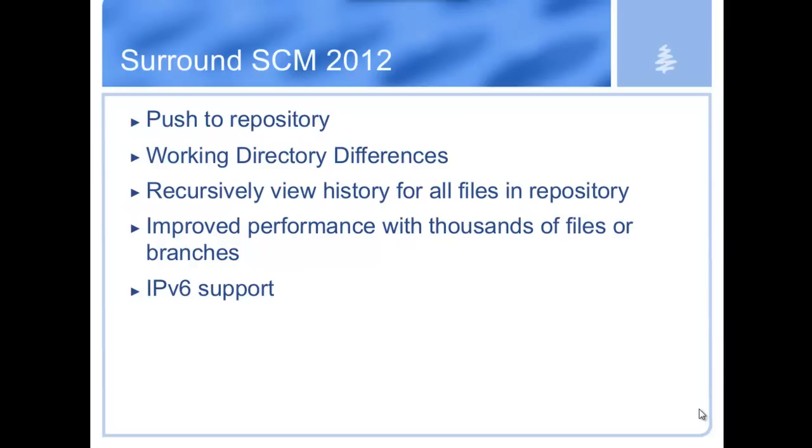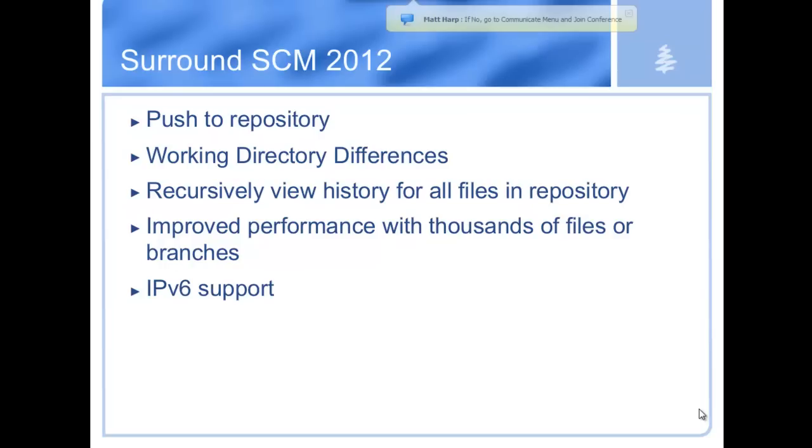Working directory differences, on the other hand, is a little bit different. It lets you choose and gives you more fine-grained control on what you add to Surround, what you check in, what you rename.